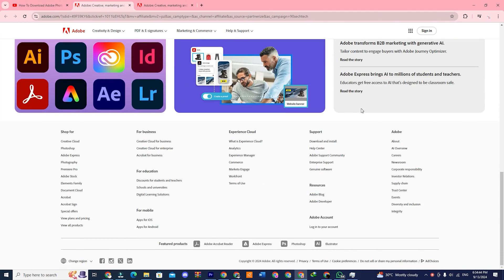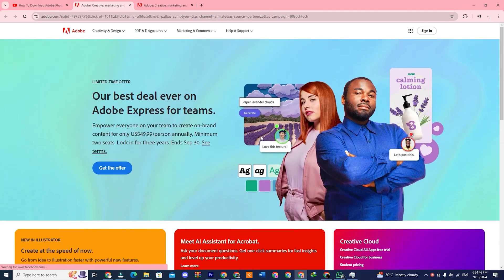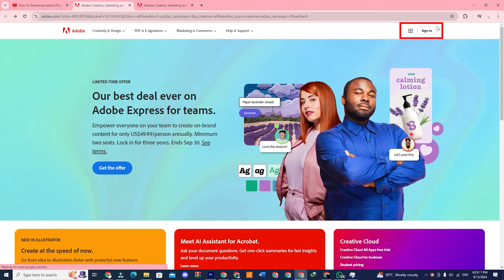It will take you to this page. On this page you will see a sign-in option. Yes, this one on the top corner. Click on that.